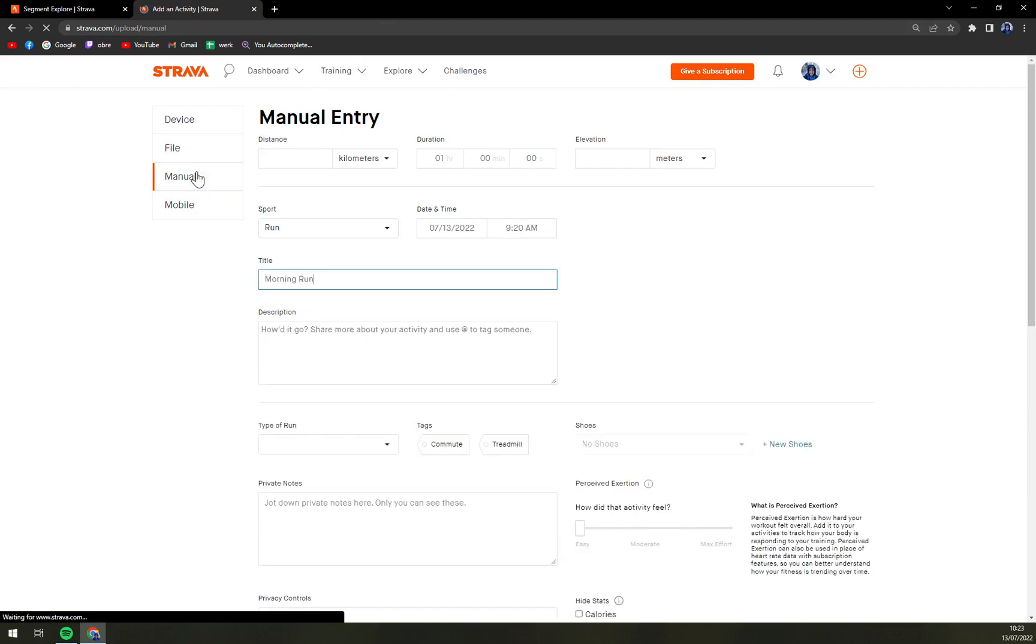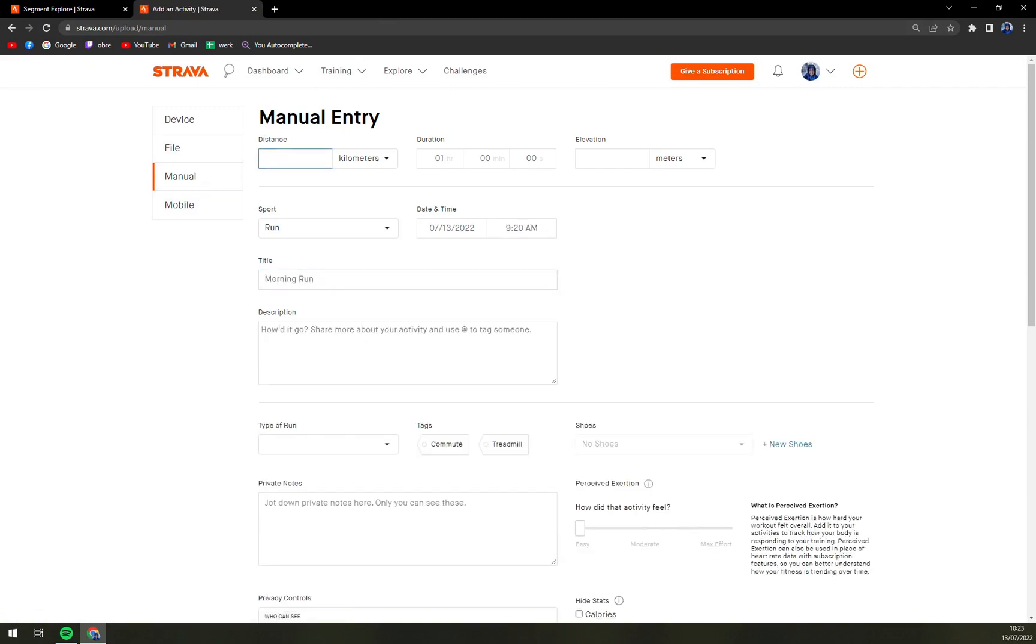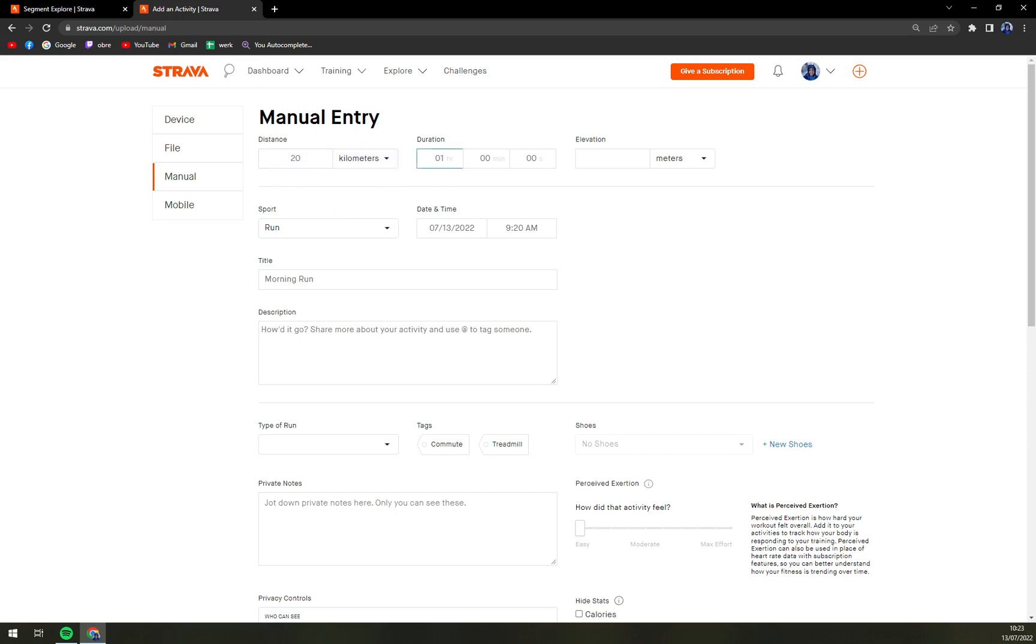But let's go with manual. First, for example, we can check if we want to get it in kilometers, meters, miles, or yards. Let's go with 20 kilometers, duration two hours-ish, yes, elevation in meters will be 400.